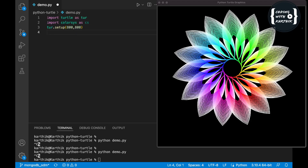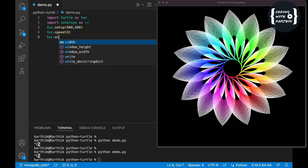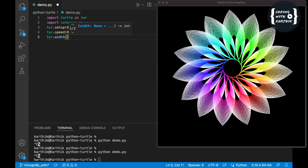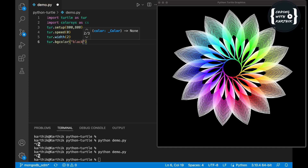Now I'm setting the speed of the pen so we can quickly see the output. I'm setting it to zero, which is the maximum speed. If you want slow speed set one; for faster you can set two, three, four, five, or ten. Next I'm setting the pen width to two, and the background color to black — black is very suitable for this graphics.